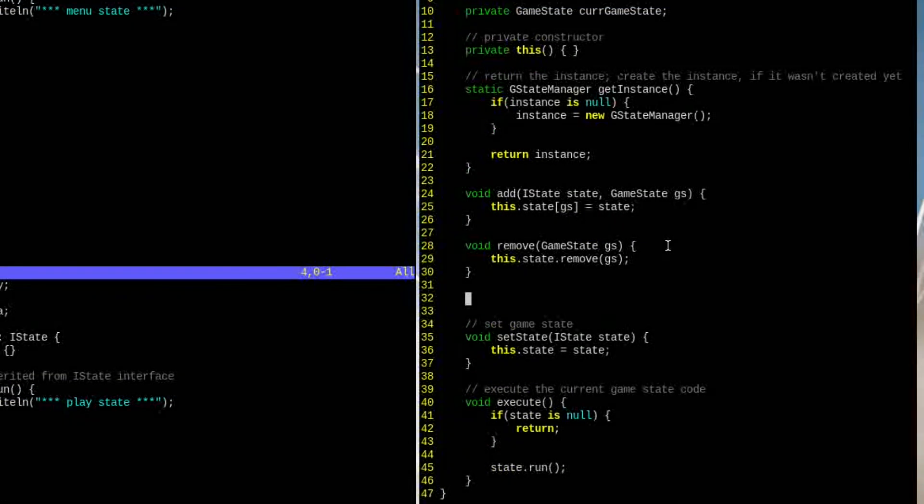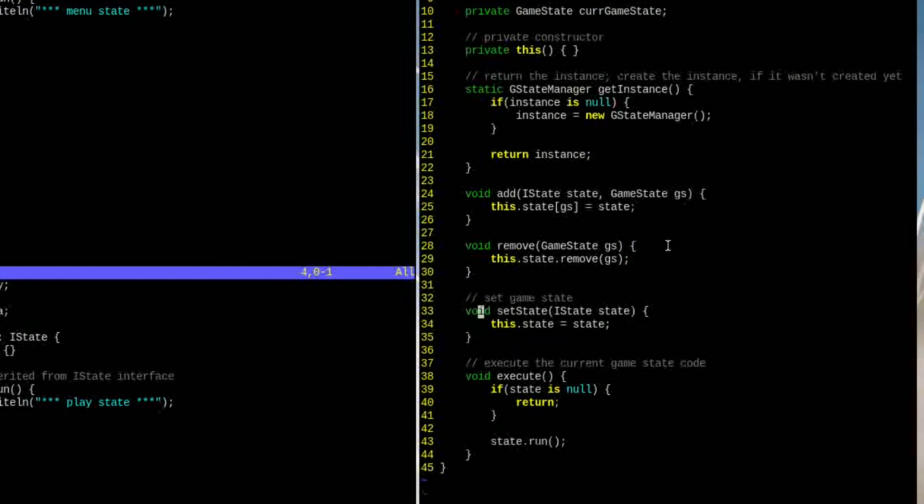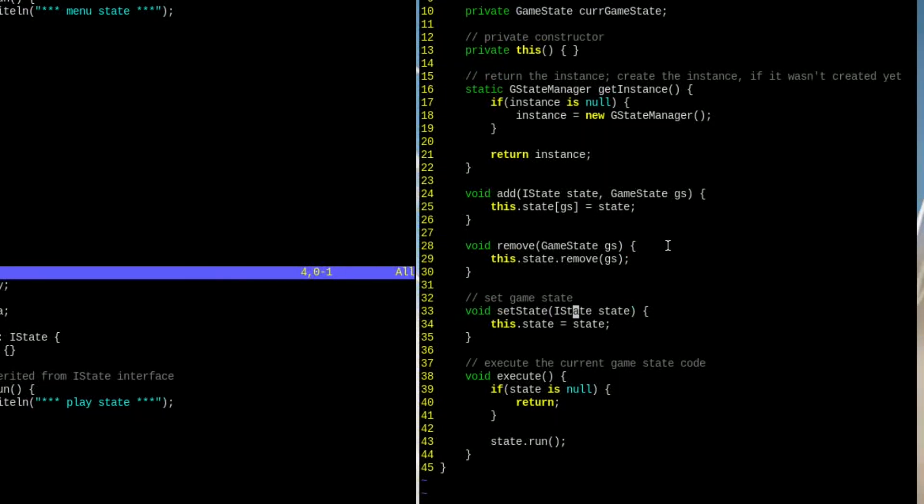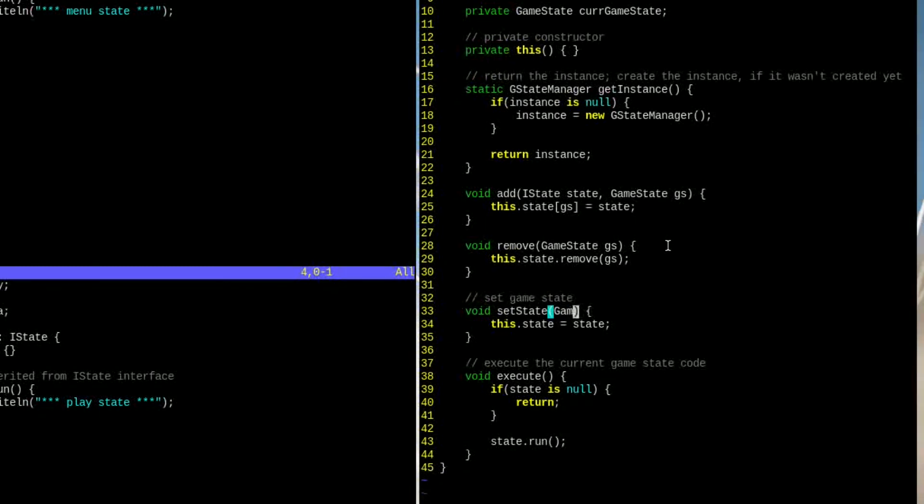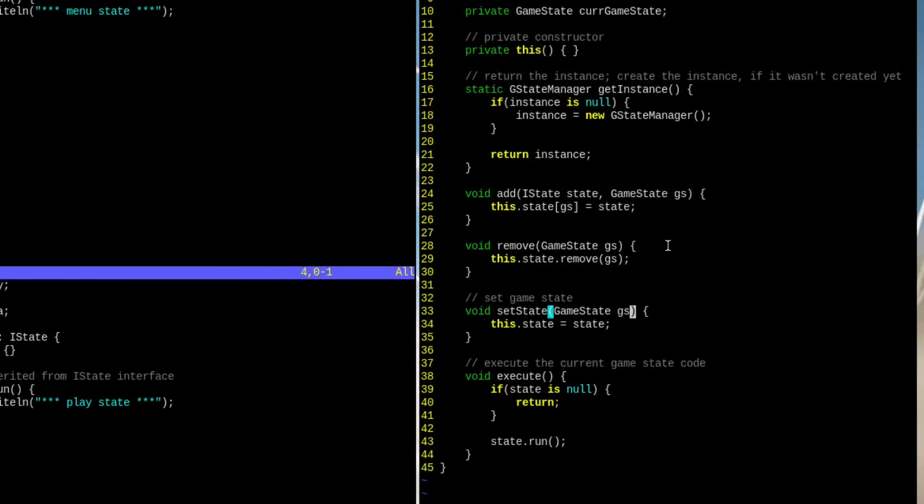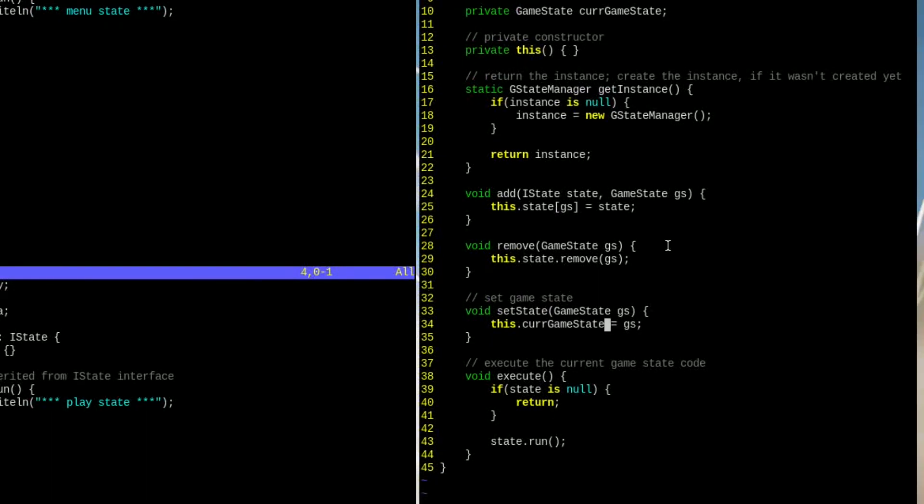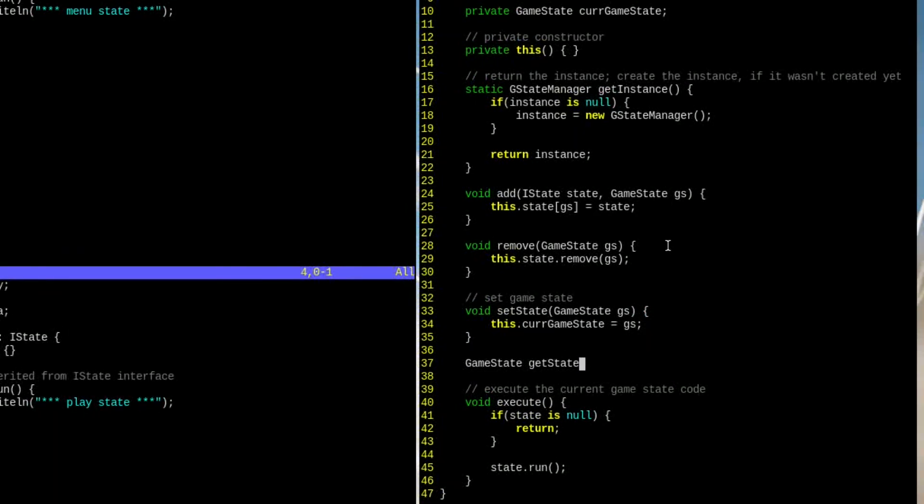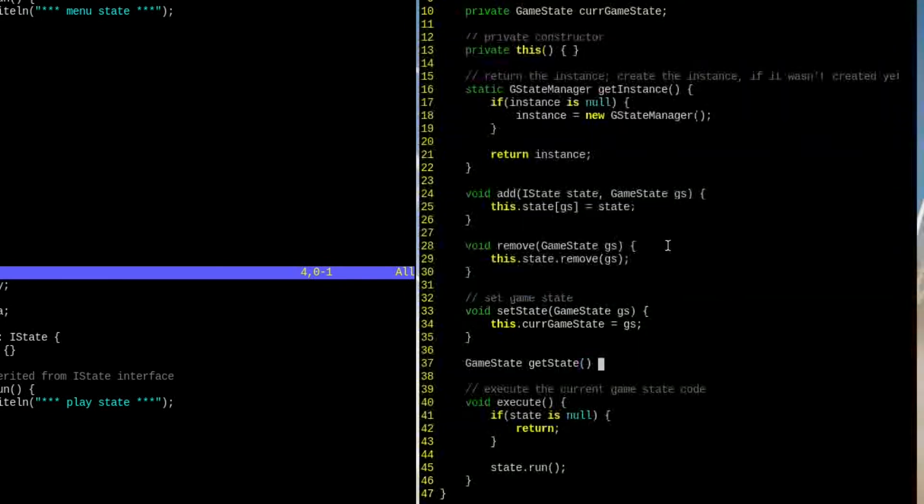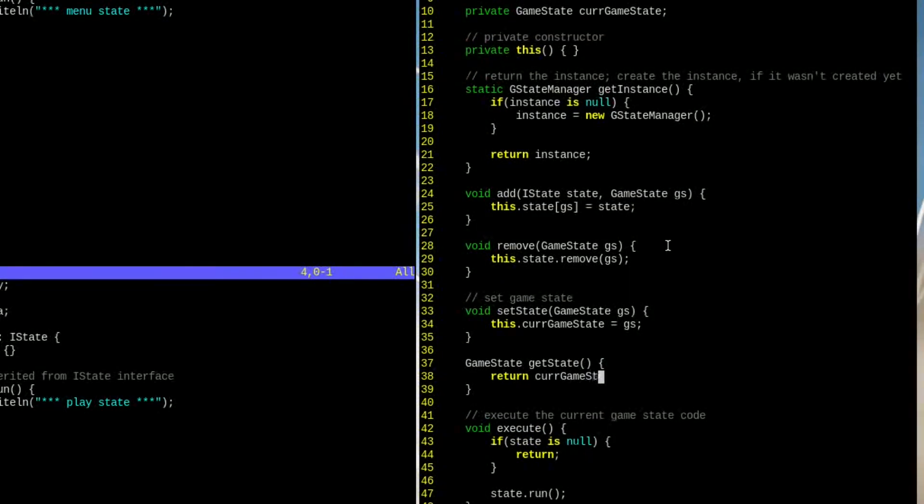Next, we need to modify the setState function. Since the GameStateManager contains a list of all GameState objects, all we need to do is to change the GameState enum variable, which is used to access the elements of that list. We also need to add the GetState function to be able to access the current GameState variable as well.